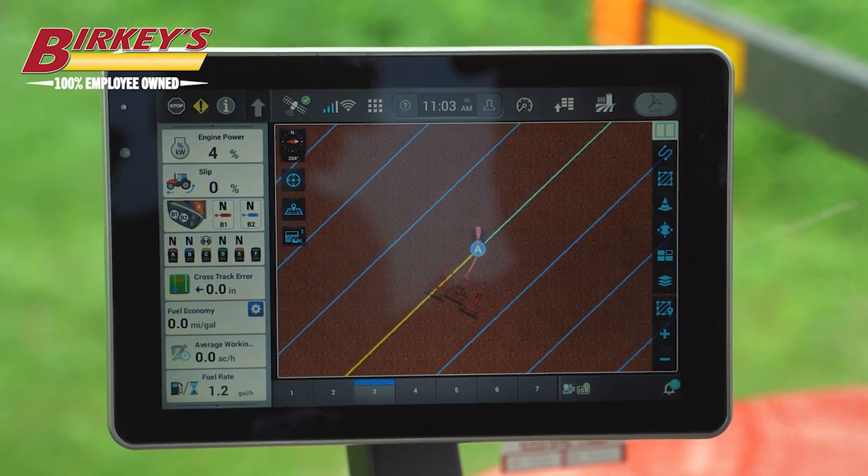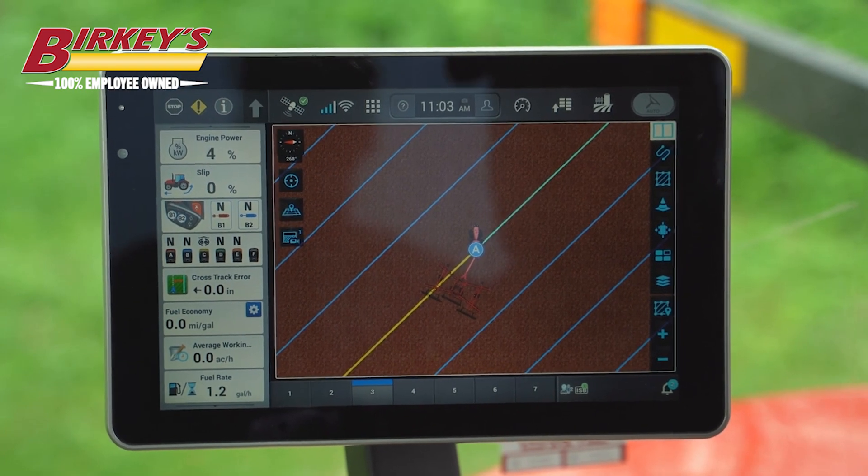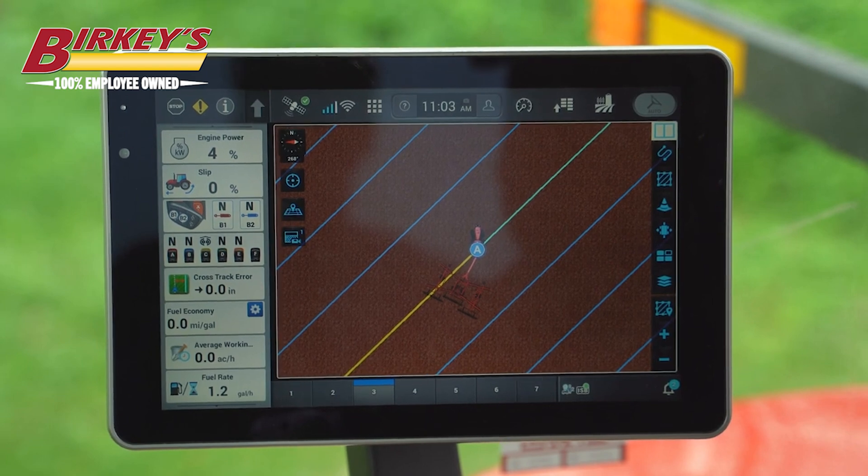You'll have to have a grower, farm, and field set, and an implement selected to be able to create guidance lines.